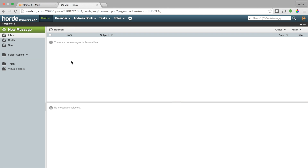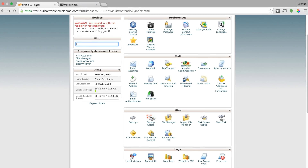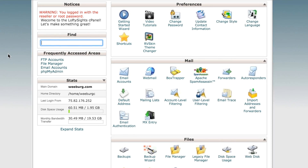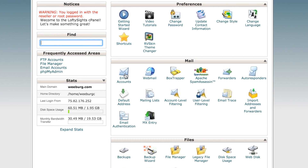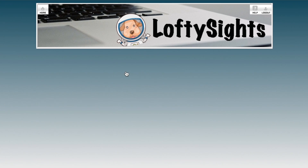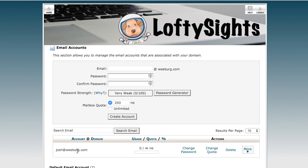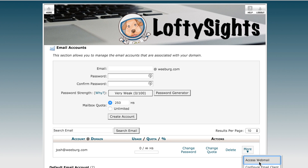There is another way — a couple other ways actually, I'll show you one more. If you go ahead and log into your cPanel first, go to the mail section and click on email accounts. You will see all the email accounts associated with your domain. In this example I just have the one account. If you go over to the more button and click that, you can see there's an option called access webmail.